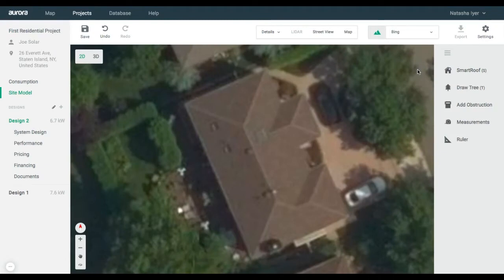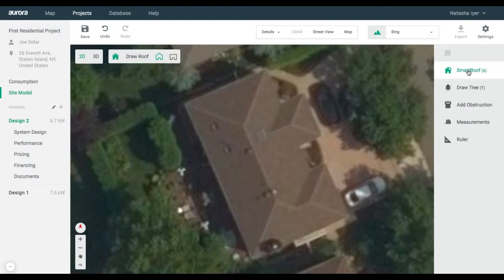Aurora Smart Roof automatically generates geometrically accurate 2D and 3D models. In Site Model 2D mode, click on the Smart Roof icon in the top left. This will default to a pitched roof for residential sites. For a commercial site, this will default to a flat roof.